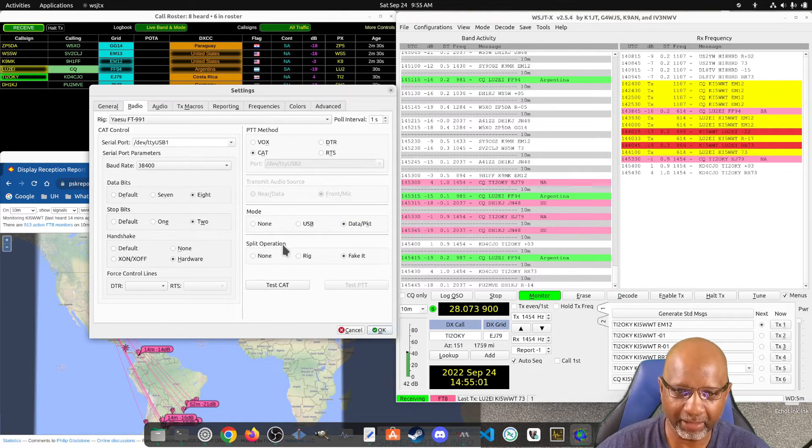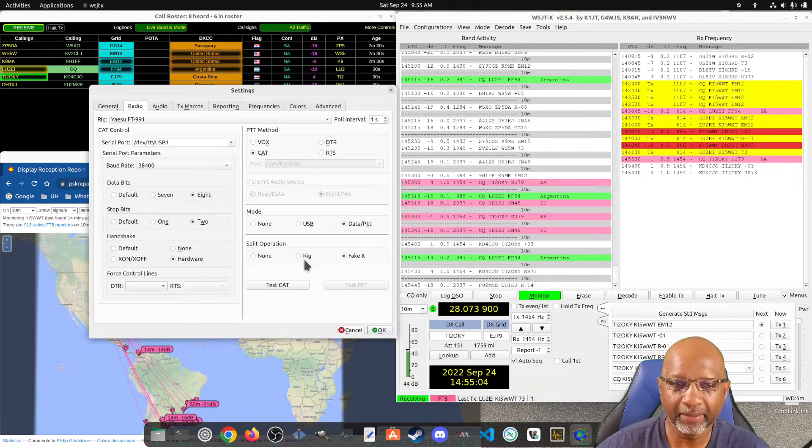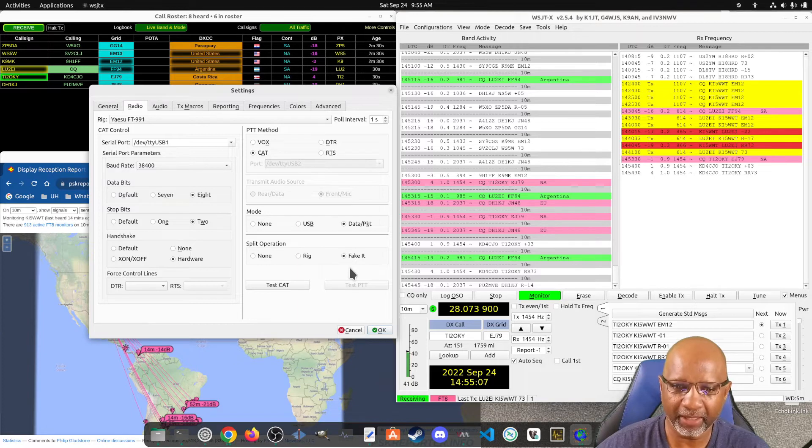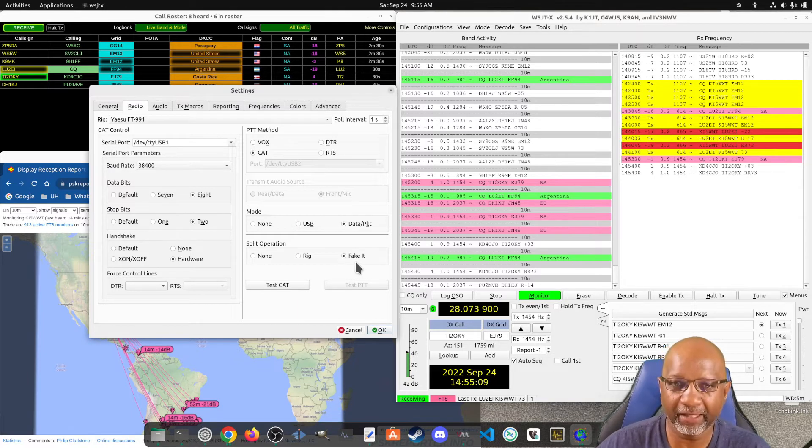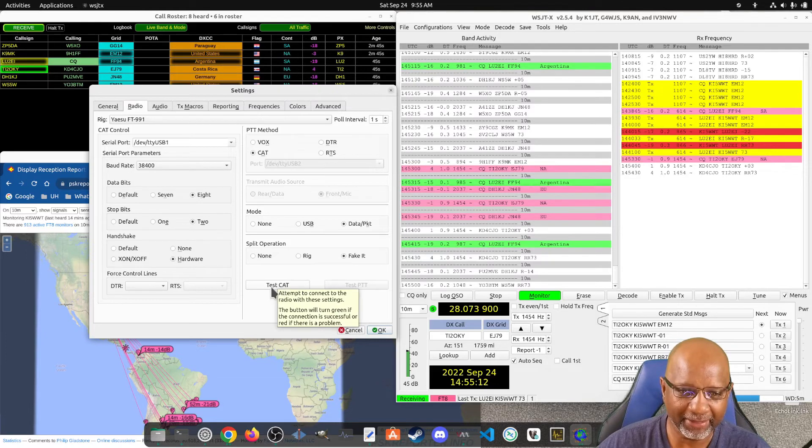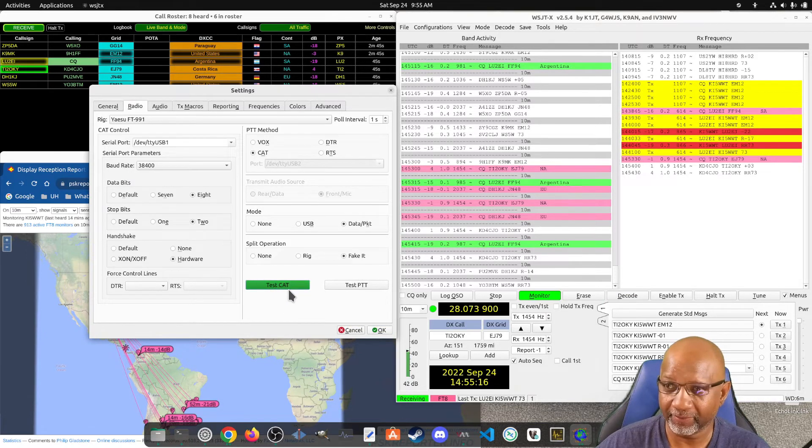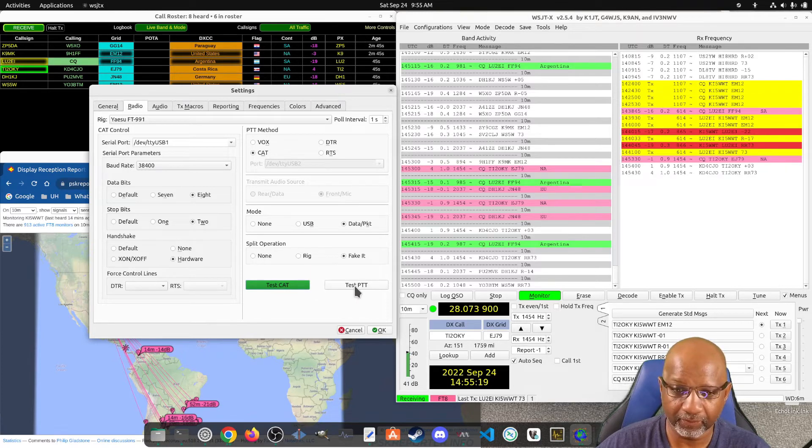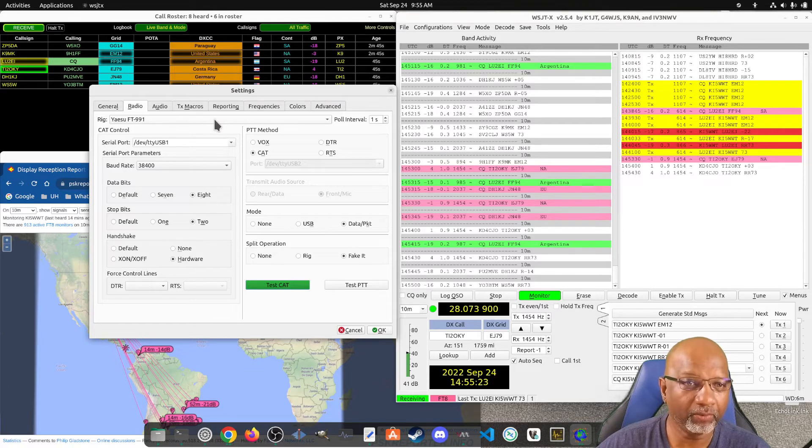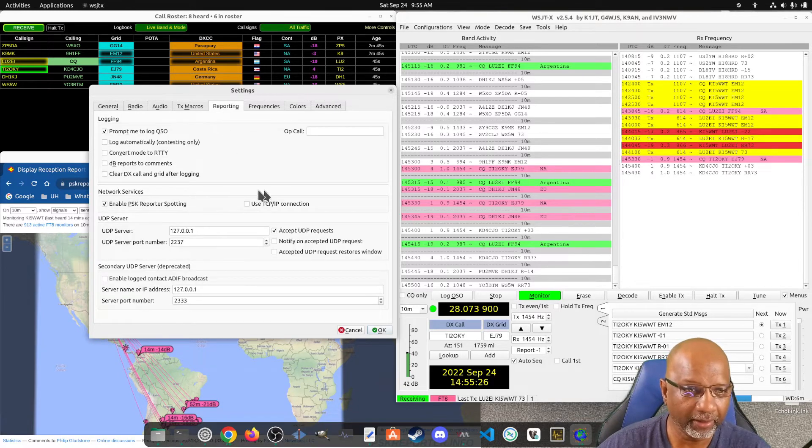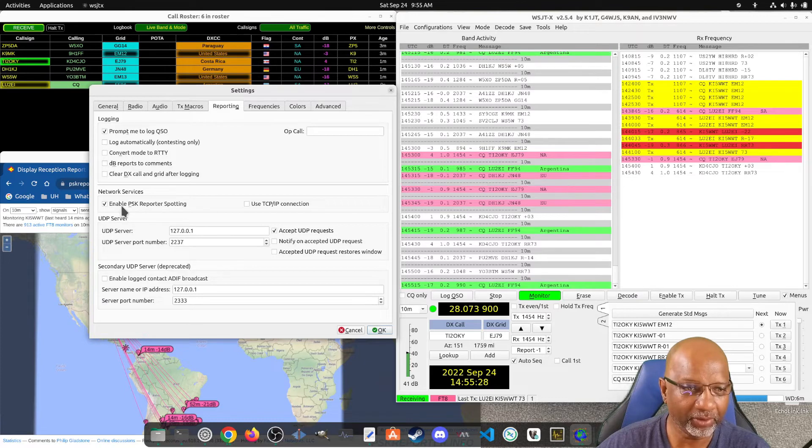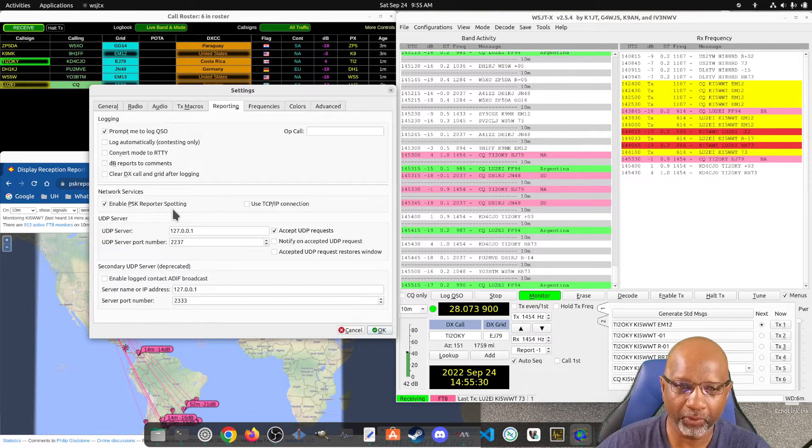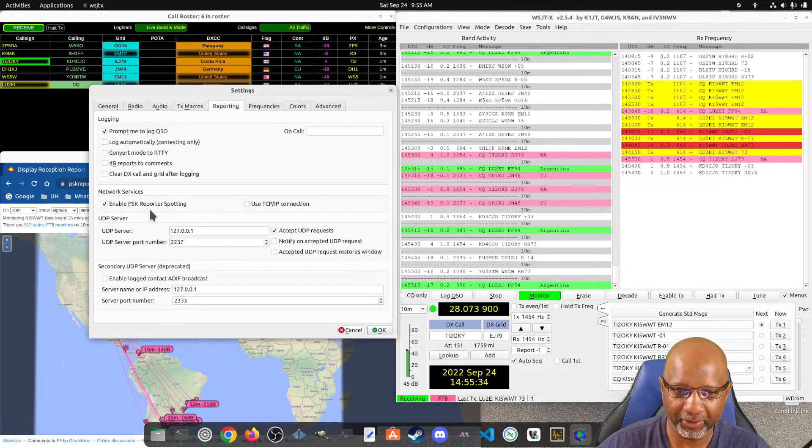For the split operation it'll work with rig, but there's some other settings you have to make. It's easier to just set it to fake it. So when you go in and you hit test CAT, it should come back green. Well there's one more thing, when you go under reporting you want to hit this option to enable PSK reporter spotting, and I'm going to show you what that does in just a second here.